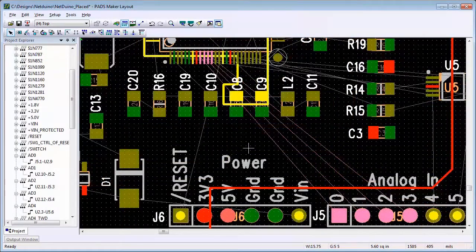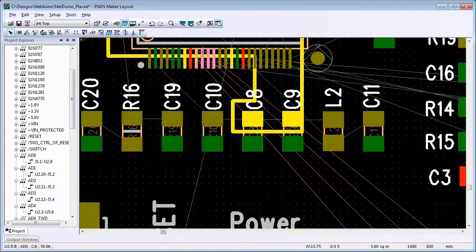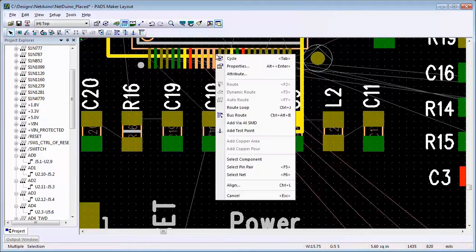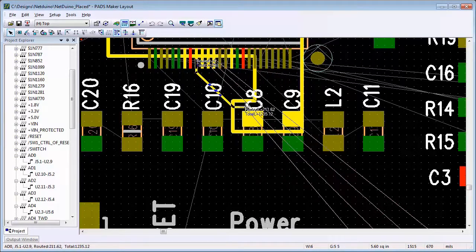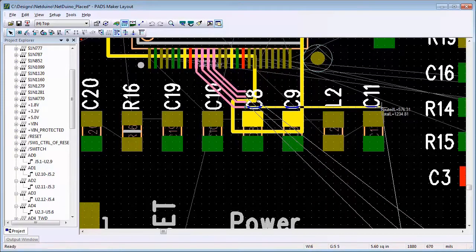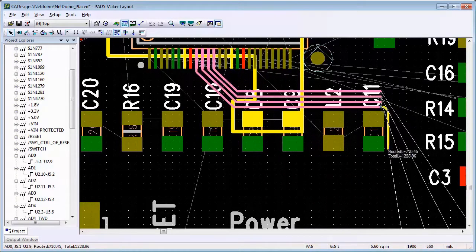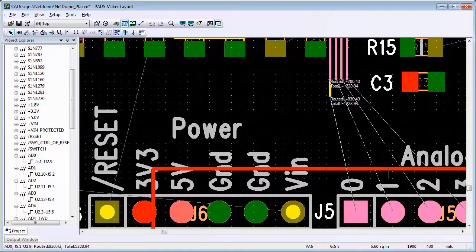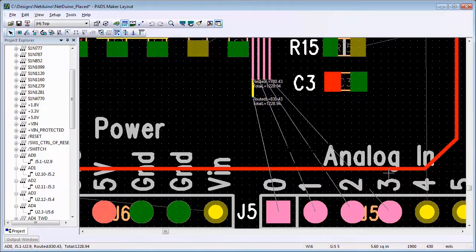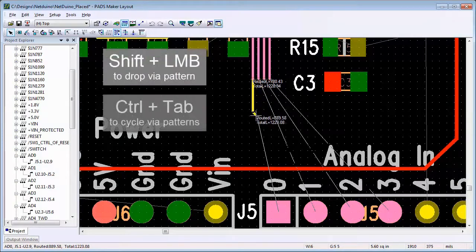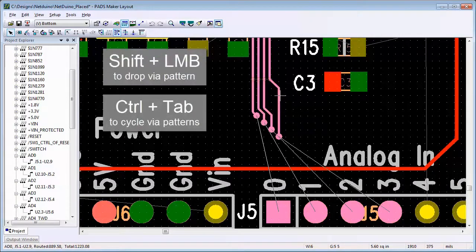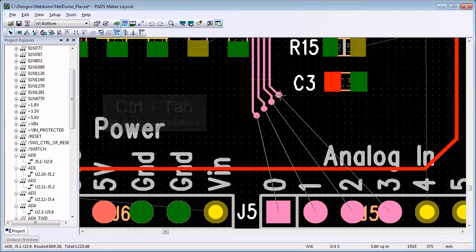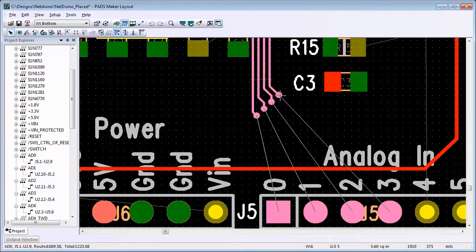In Maker Layout, we can also Bus Route. Select the pins you want to bus route, and then right-click Bus Route. You will be routing one trace, but as you click your left mouse button to tack down the trace, the other traces will follow. If you need to add a via, you can do Shift-click and it will add the vias, and you can use Control-Tab to change the via pattern for the bus.